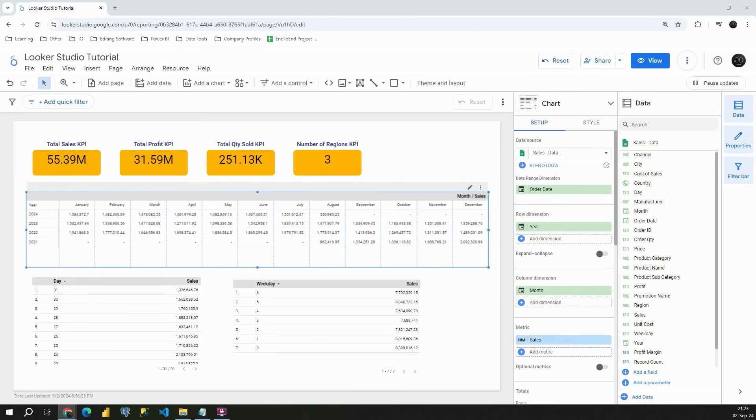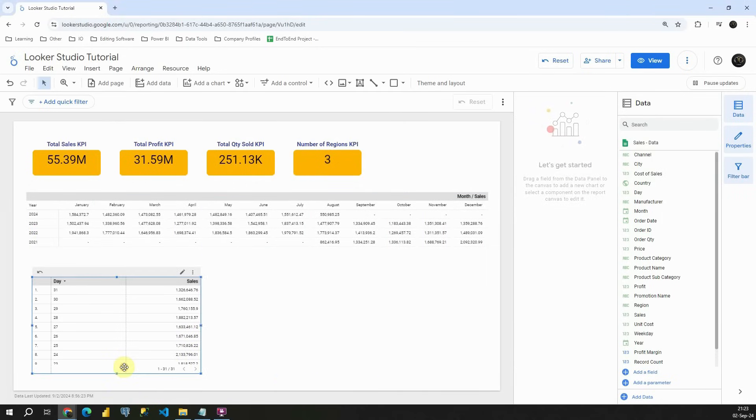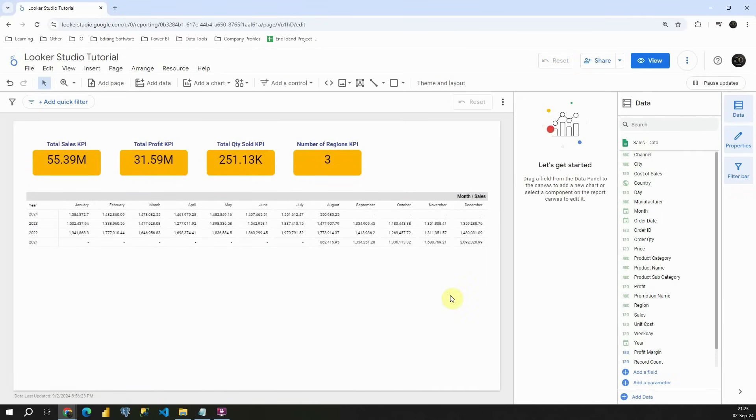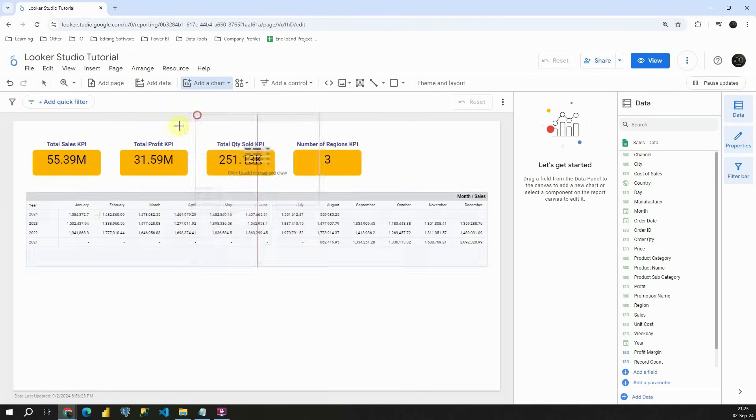Let's see how we can practically use that. Now I'm going to remove those two tables, this one and this one. We don't need that anymore. And this time we will be creating another table. Let's click on add a chart. I'm going to create table here.